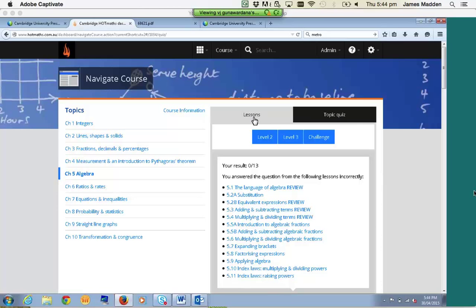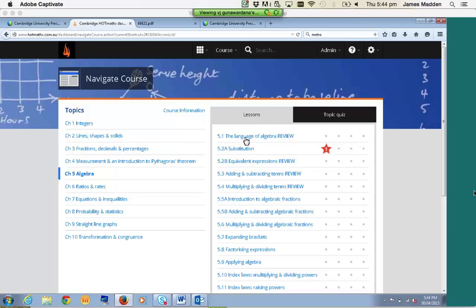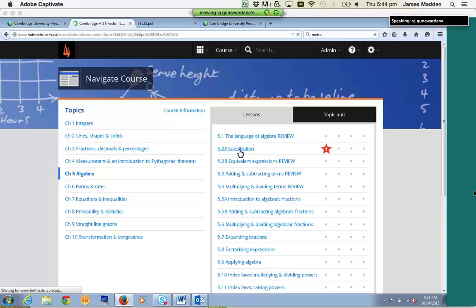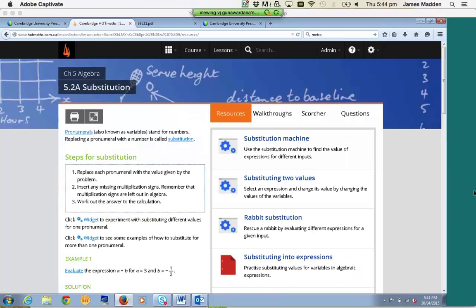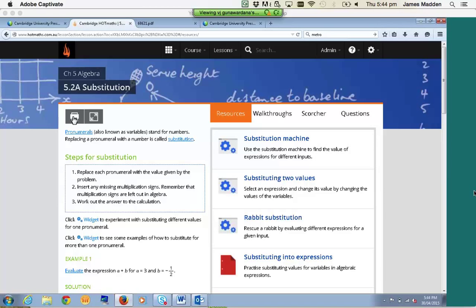We're going to jump into a lesson. I'm going to jump into 5.2 Substitution. Each time you open up a lesson, all the lesson notes will appear on the left-hand side. At this point, you can either print them out using the button just over here, or if you'd like to project them onto your whiteboard or projector, feel free to click on the full screen mode just over here.